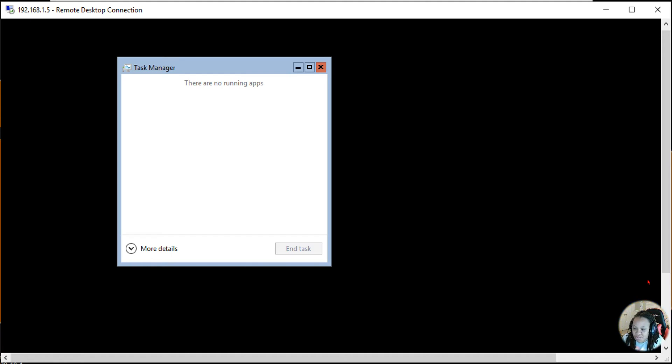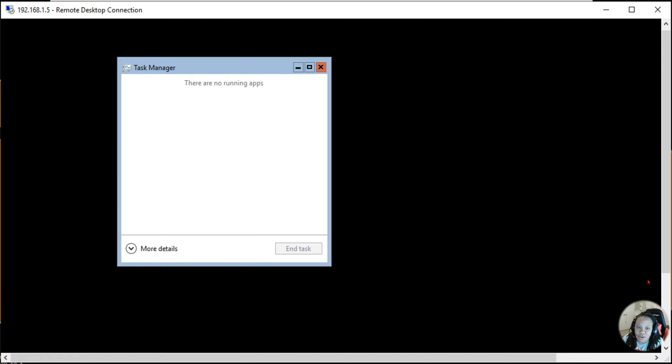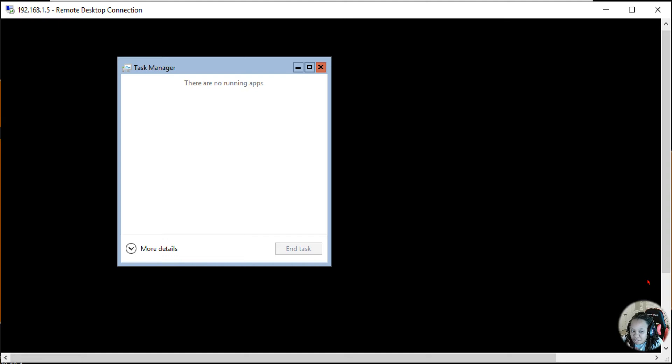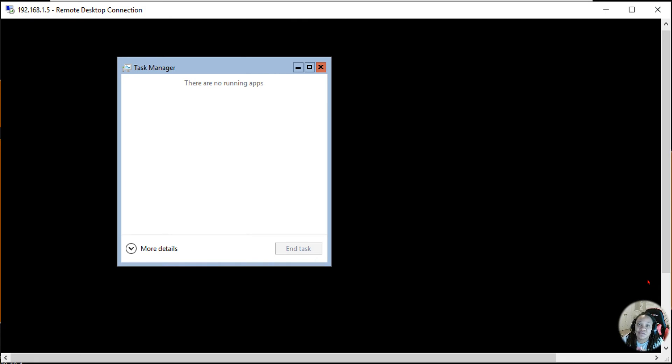Hey guys, okay so I know that some people are having issues where they have Server Core loaded up onto their Dell R620 servers. The best thing to do to get command.exe working and sconfig.cmd working is to basically run Task Manager.